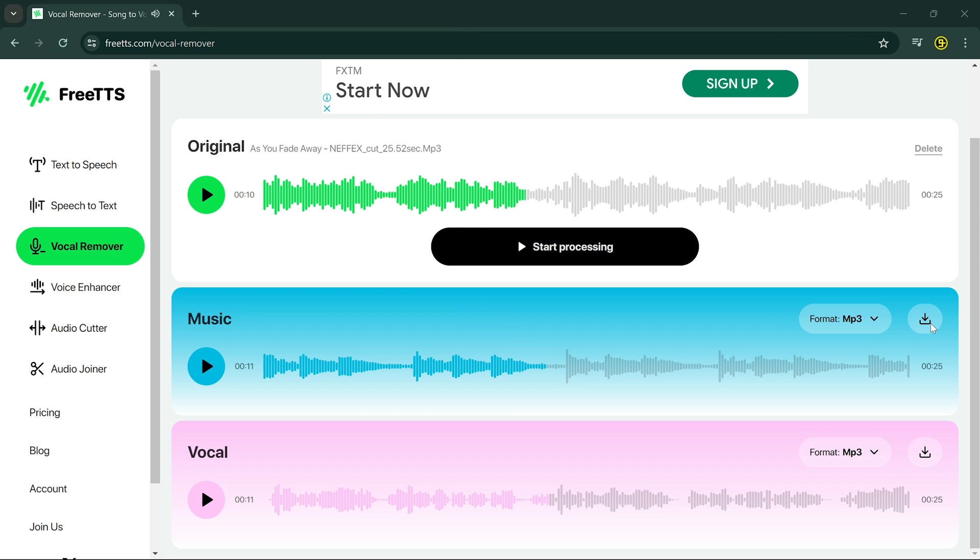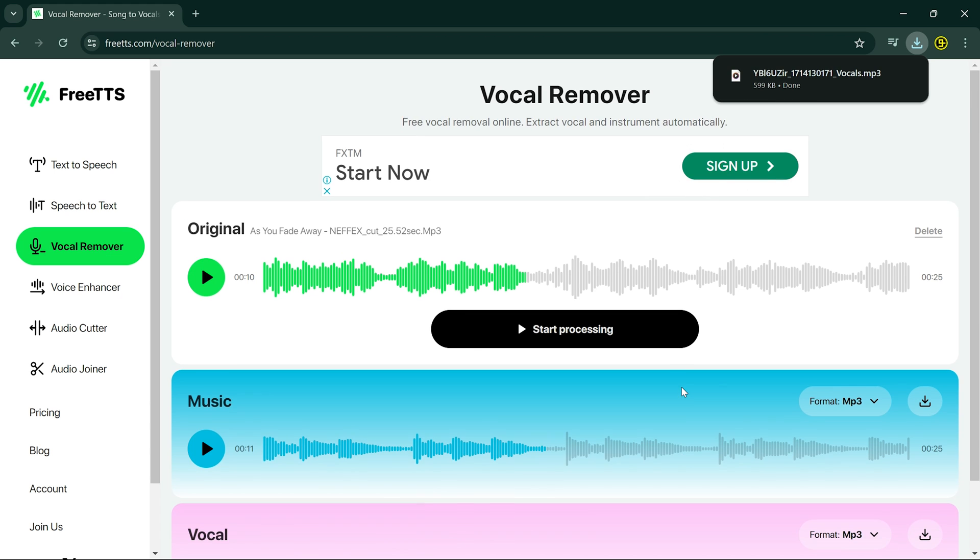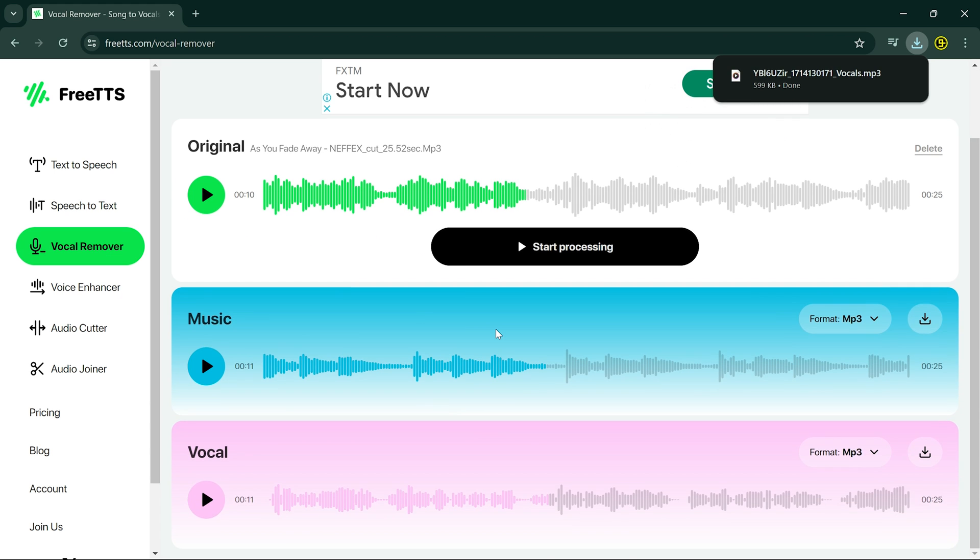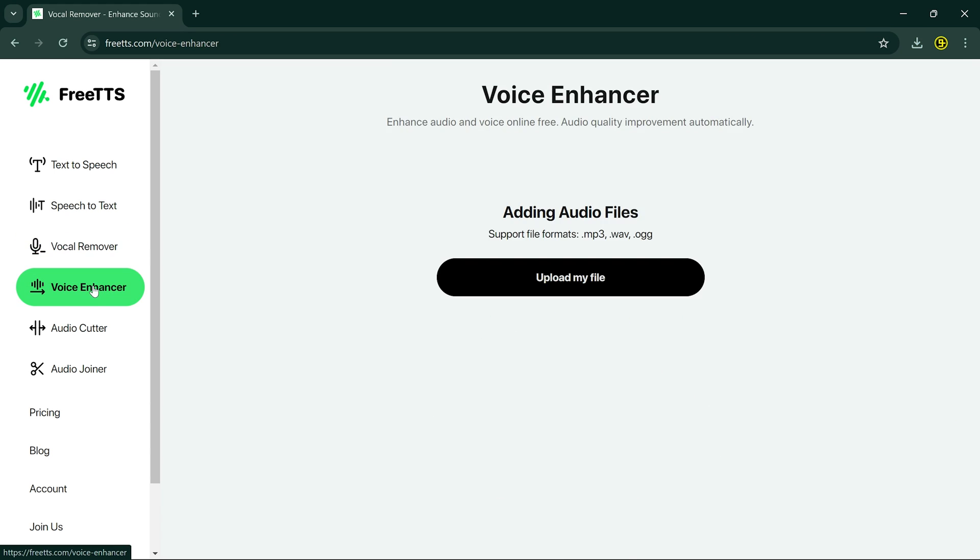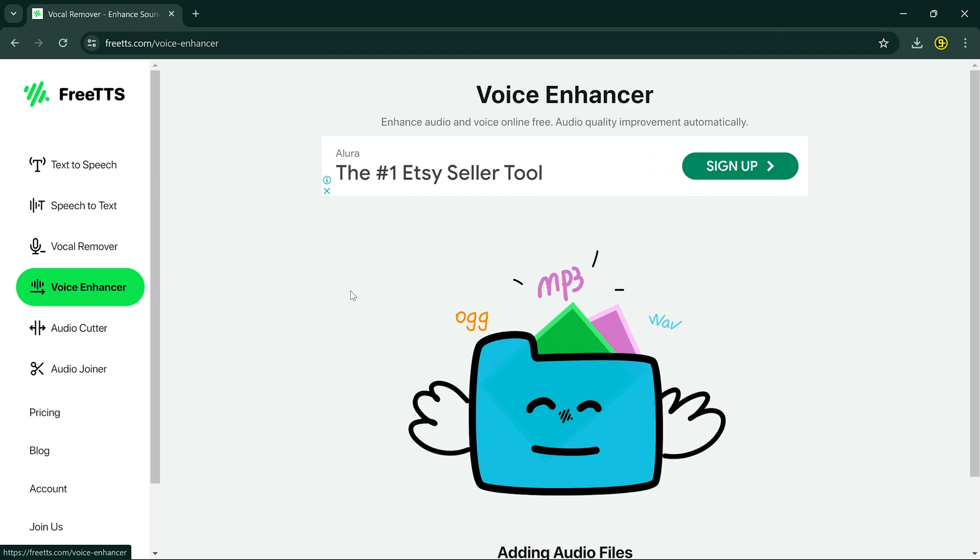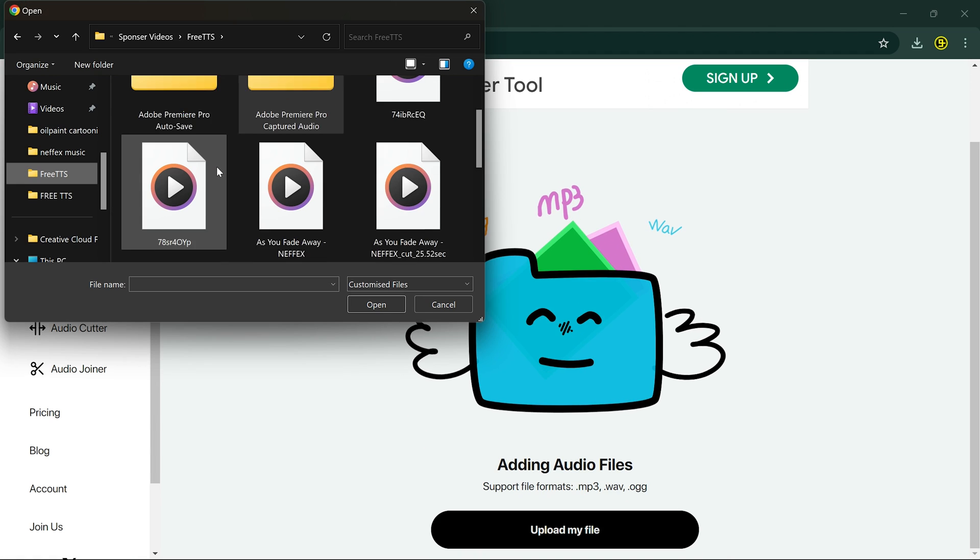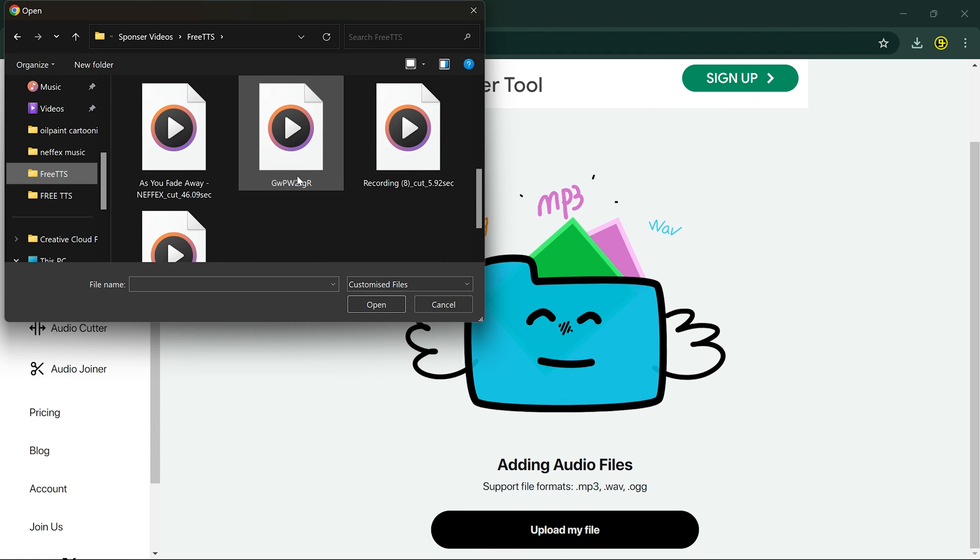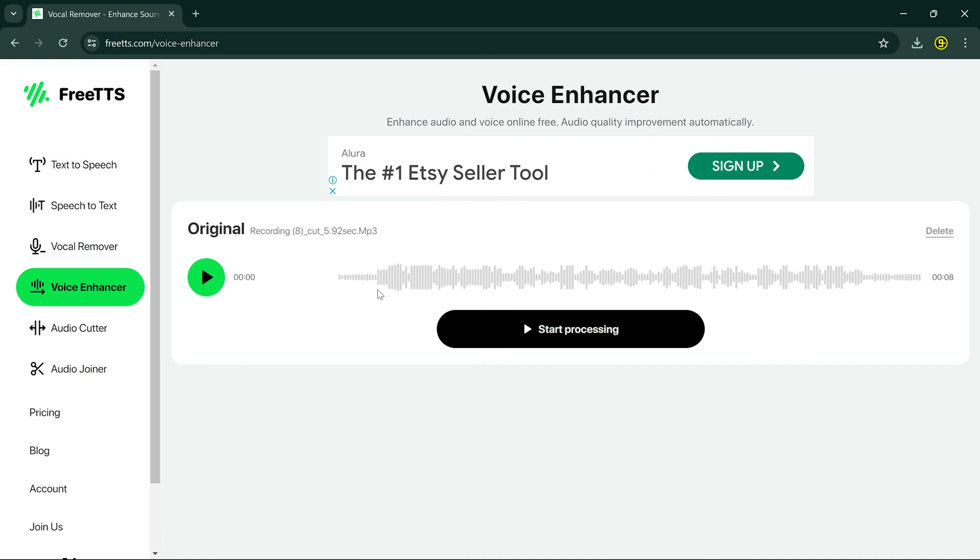After you separate vocal and music, you can download the music and add your own vocal to it. Another amazing tool is Voice Enhancer. This tool can enhance your voice and make it sound like you're recording it from a professional studio.